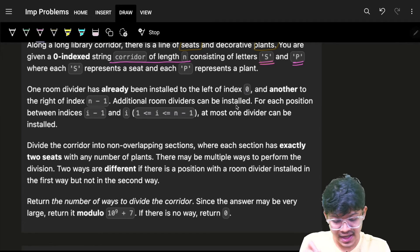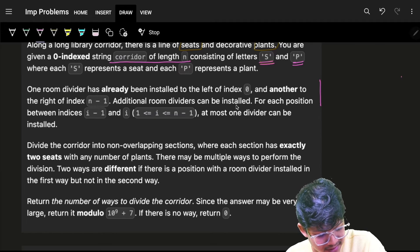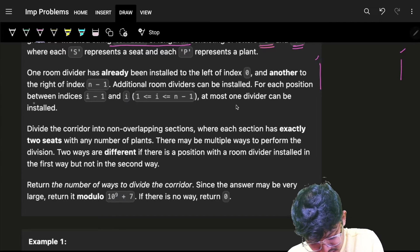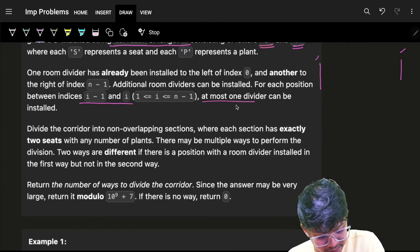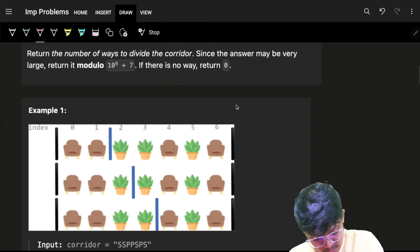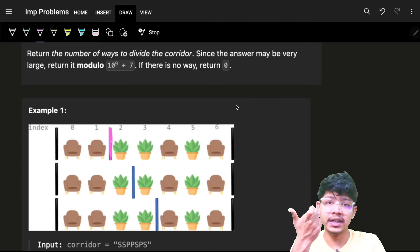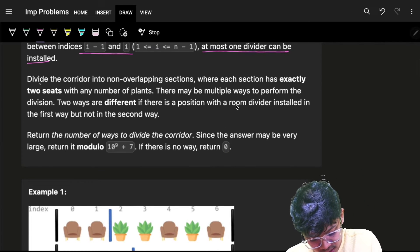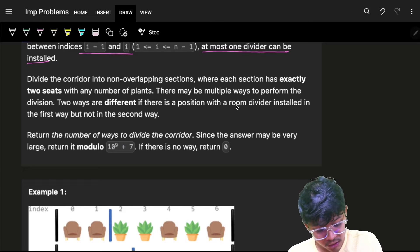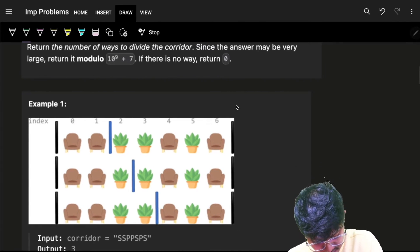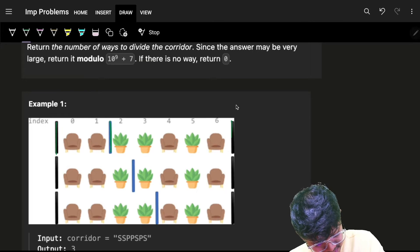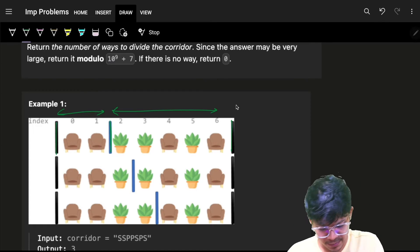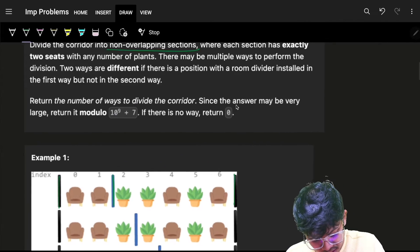Room dividers are already installed at the left index and right index. For each position between indices i-1 and i, at most one divider can be installed — you cannot install two dividers at the same position. We have to divide the corridor into non-overlapping sections by placing these dividers.